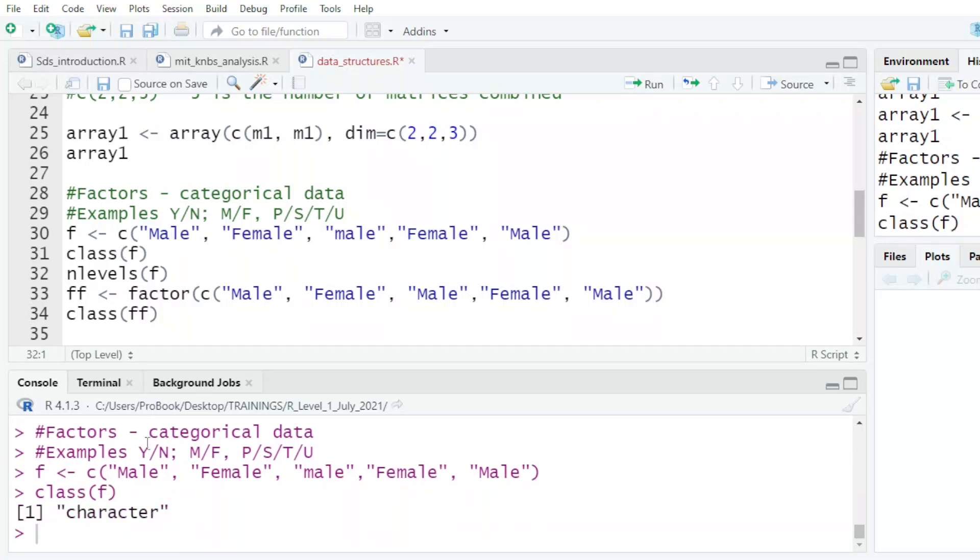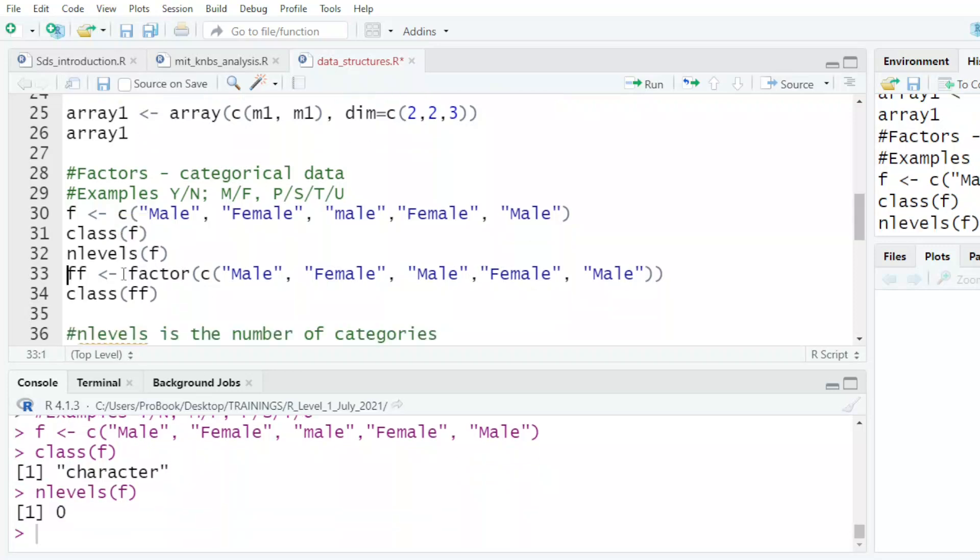How many number of levels? It tells me they are zero. Why is it saying they are zero? Because it does not recognize my line that it will be a factor.